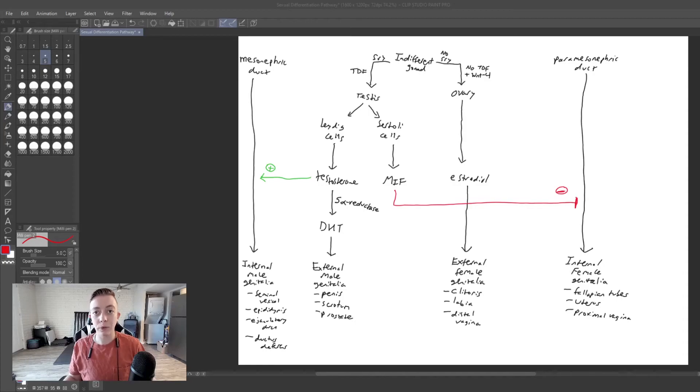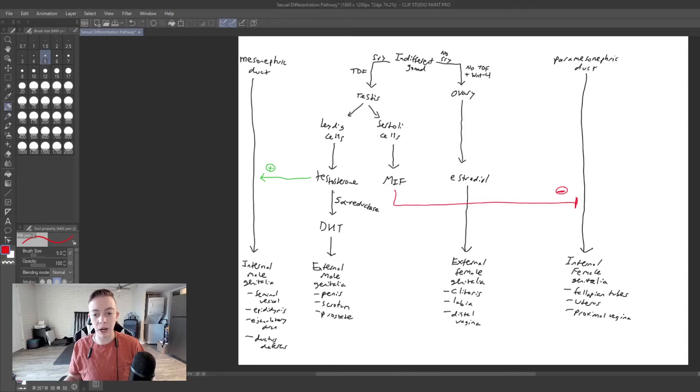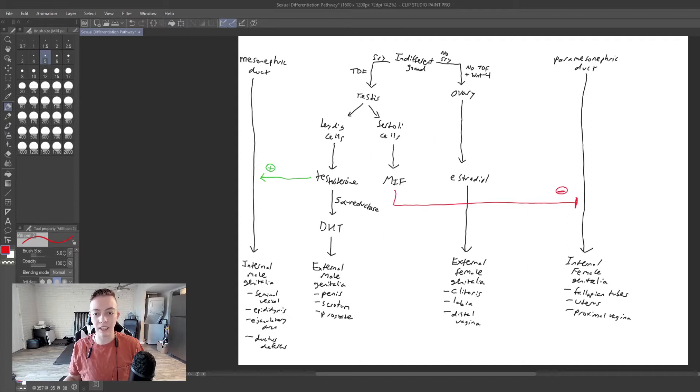Hi, everyone. We're back today with another video. We're talking about 5-alpha reductase deficiency today.